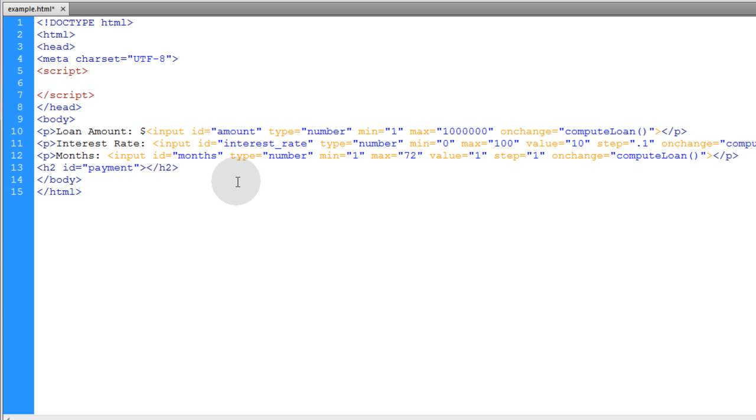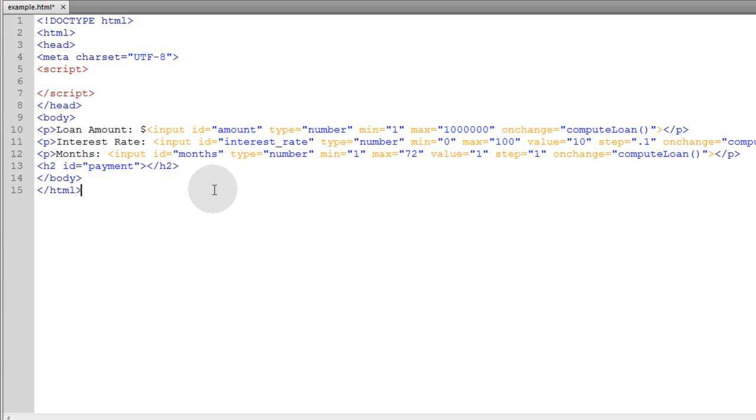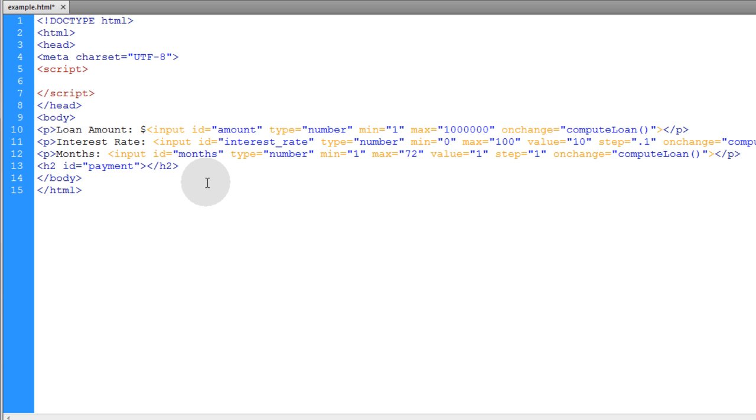So all we have to do now is create the computeLoan function which is going to compute all of these values. Before we do that, let's inspect how our HTML renders.